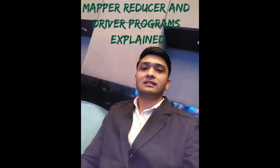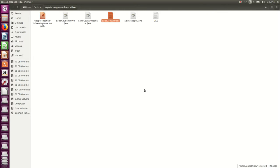Hello friends, this is Yogesh Muramkar. This video is in continuation with the previous one, which we have seen how to create and run a distributed application using MapReduce and analyze an input file on Hadoop. So before watching this video, you should have watched the earlier one.